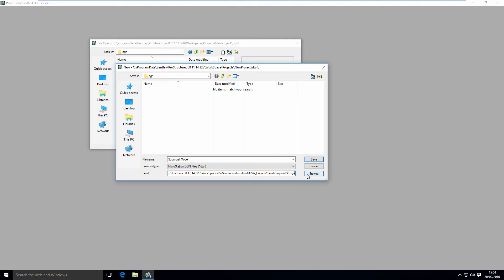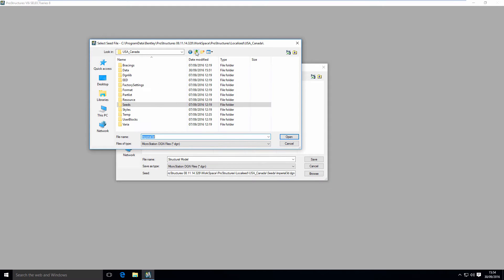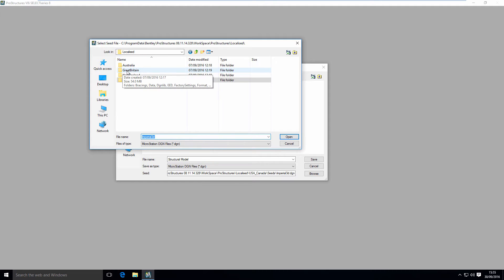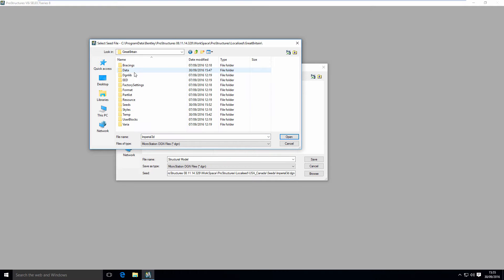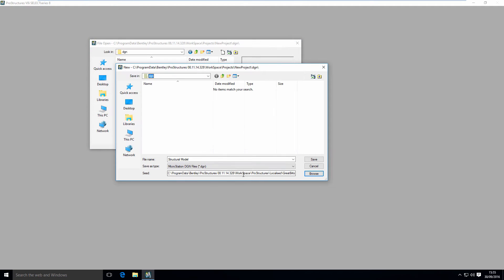What I have to do is go to Browse and go up and do it once more. You will see I'm in Localize folder. Here in Localize folder, I have Great Britain Localization. In that folder, I have Seeds folder. Here I have my metric 3D design seed. This is the one I'm going to use.